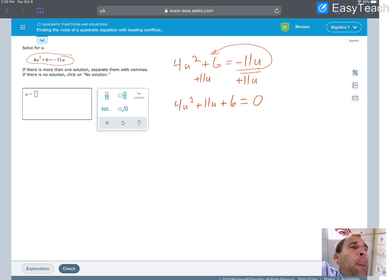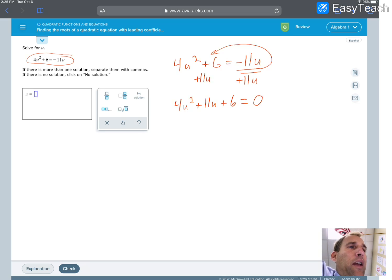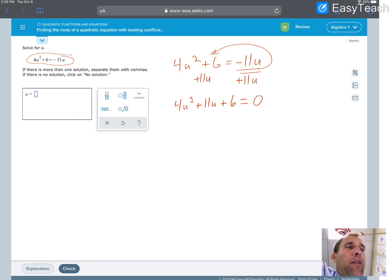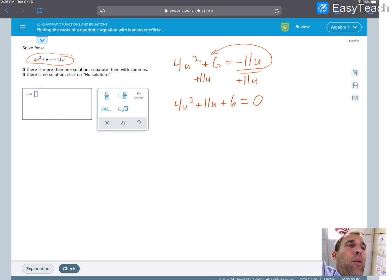Now our steps to factor: the first thing we want to do is pull out a GCF. Is there a common factor between 4, 11, and 6? I don't think so because 11 is a prime number. I'm going to look to see if there are any letters that are the same — I've got u squared, u, and a constant term with the 6 — so that's not going to work.